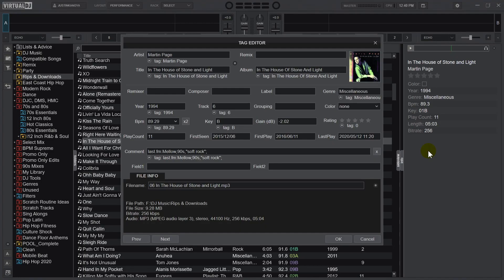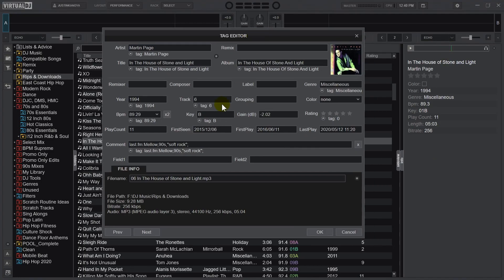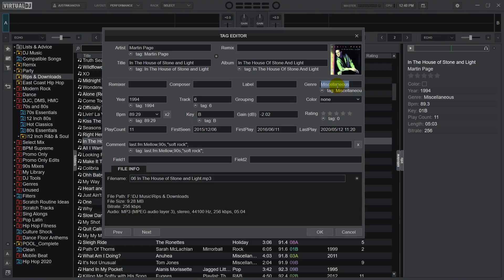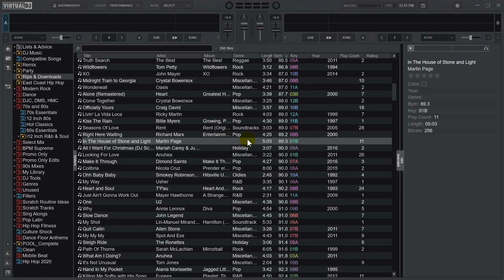Let me show you how that works. I'm going to open this tag editor for the Martin Page song, and as long as the fields are empty, Discogs will send the data to Virtual DJ and update everything properly, assuming that everything works out right. So I'm going to start over — I'm going to delete the genre field and delete the year. I hit okay, and now we can see that I have album empty, genre empty, and year empty.